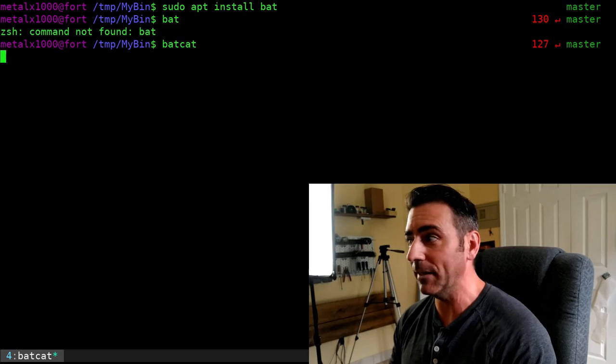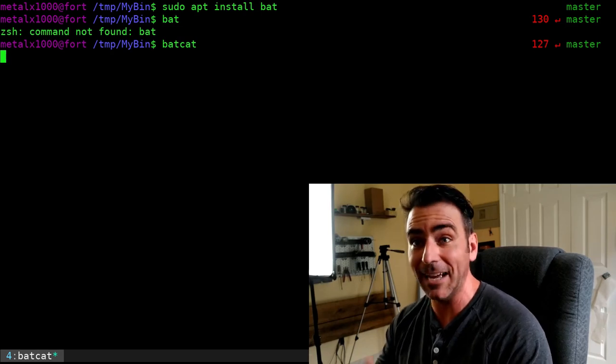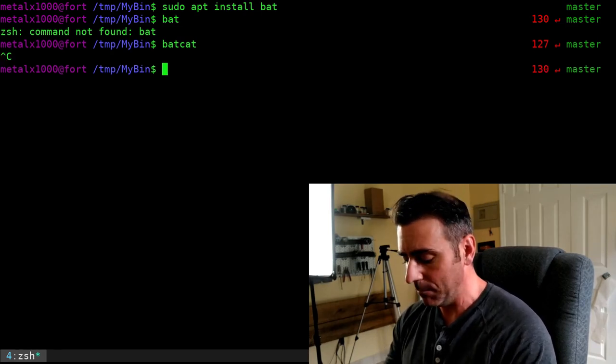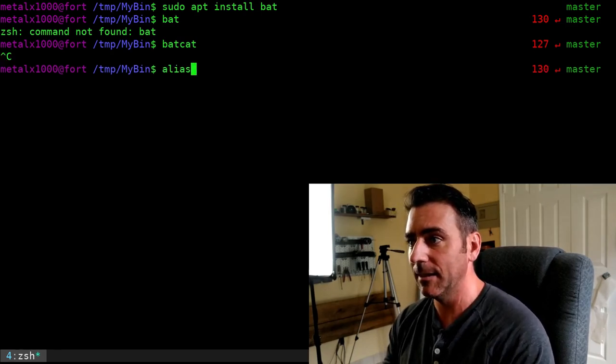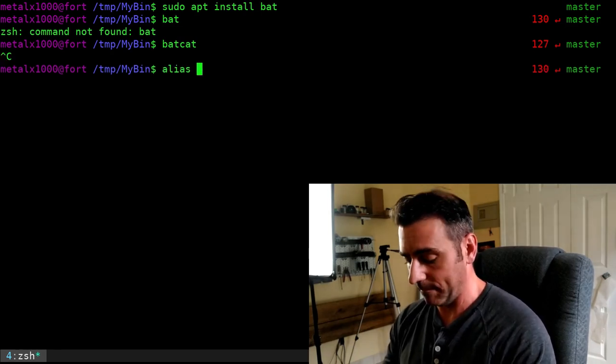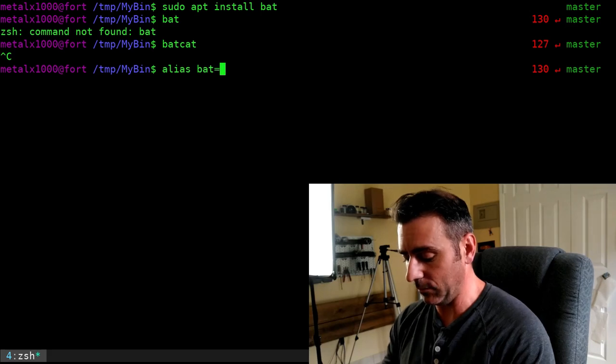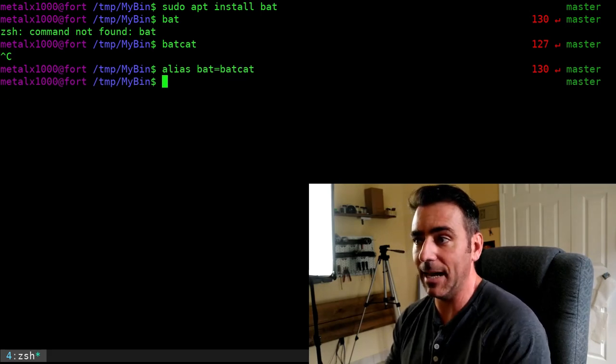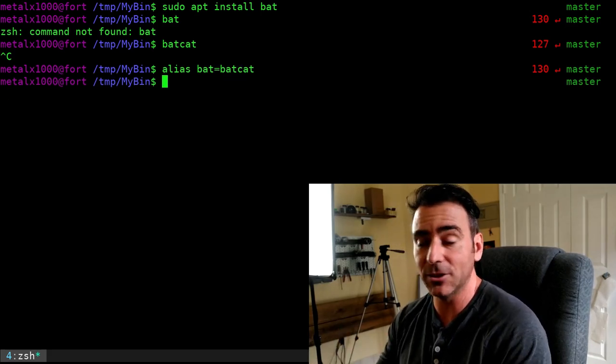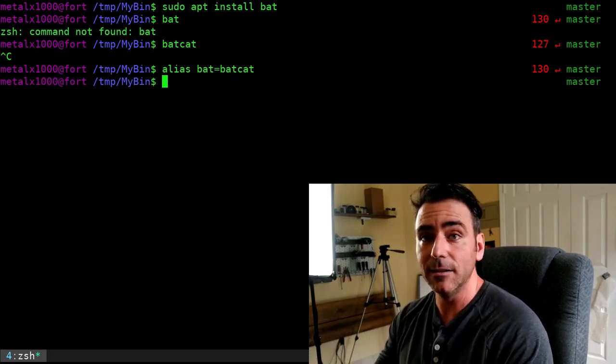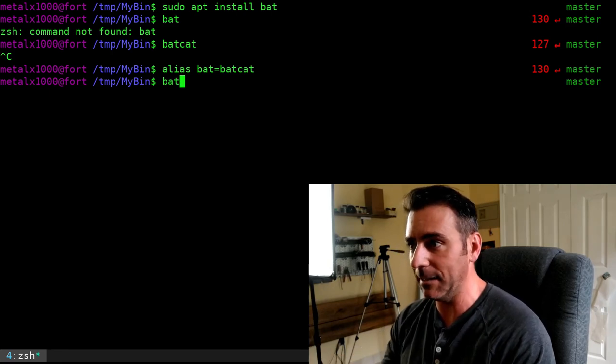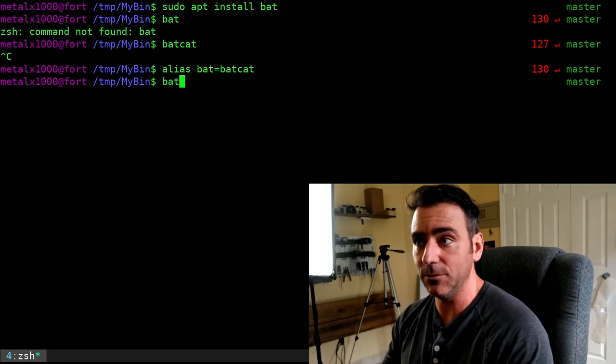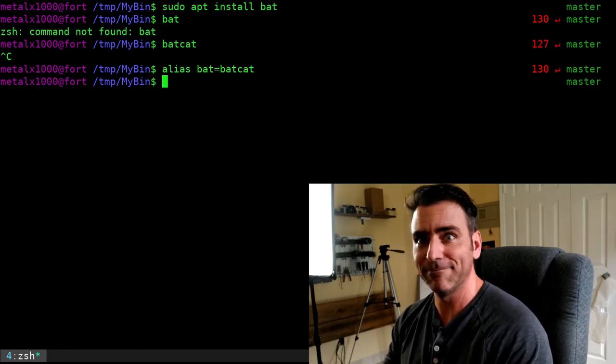It's going to wait for a file, which I haven't given it, but I can always alias BAT equals BATCAT. And I can put that in my bash RC or zshell RC file. And now I can BAT and use it just like CAT.